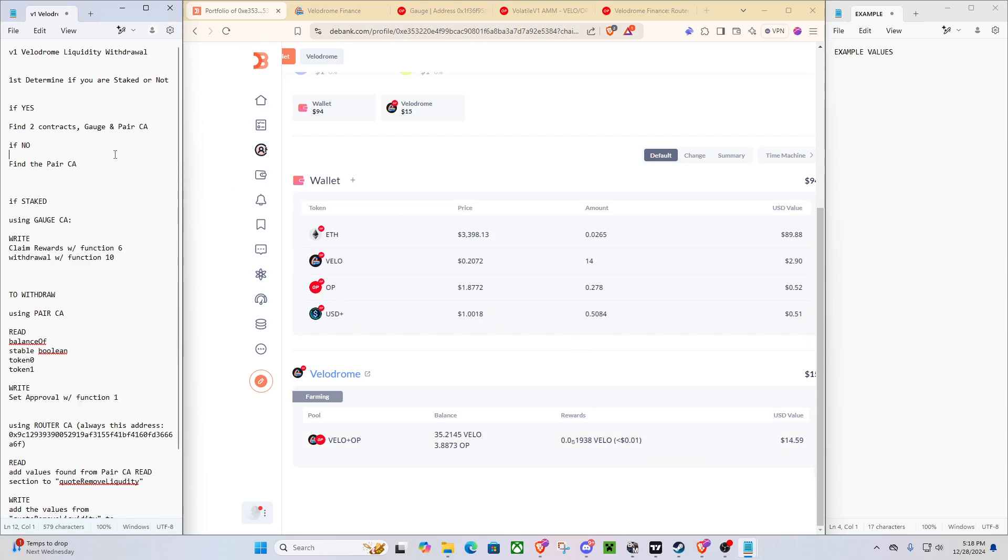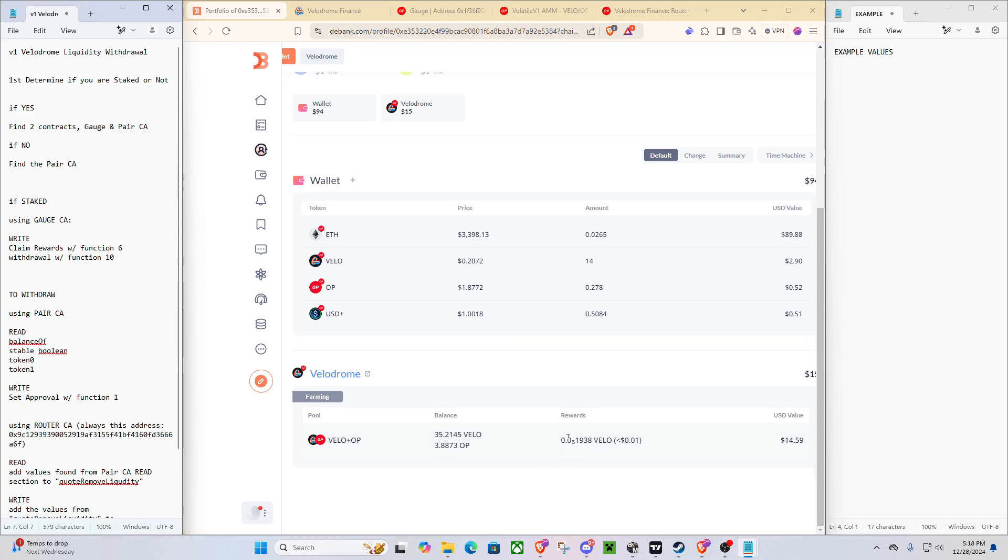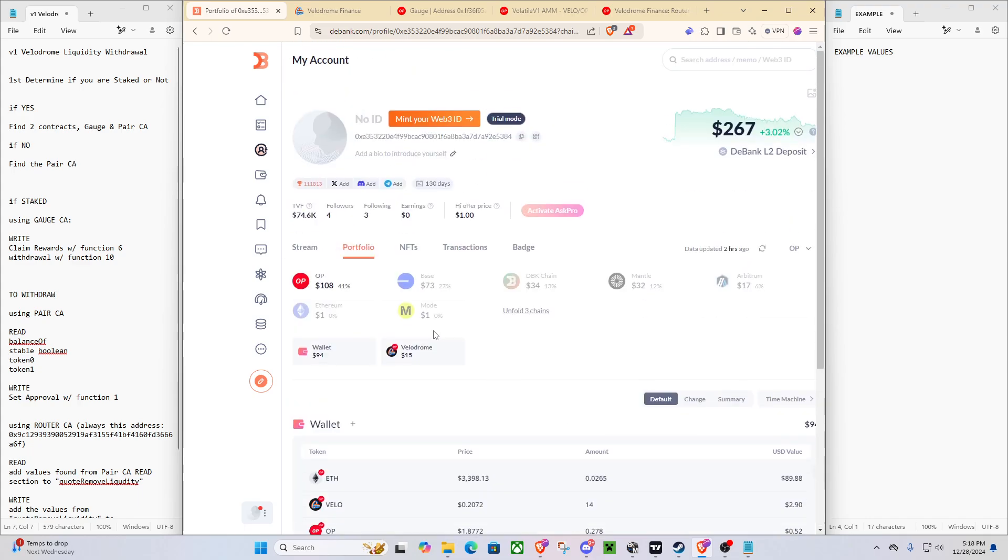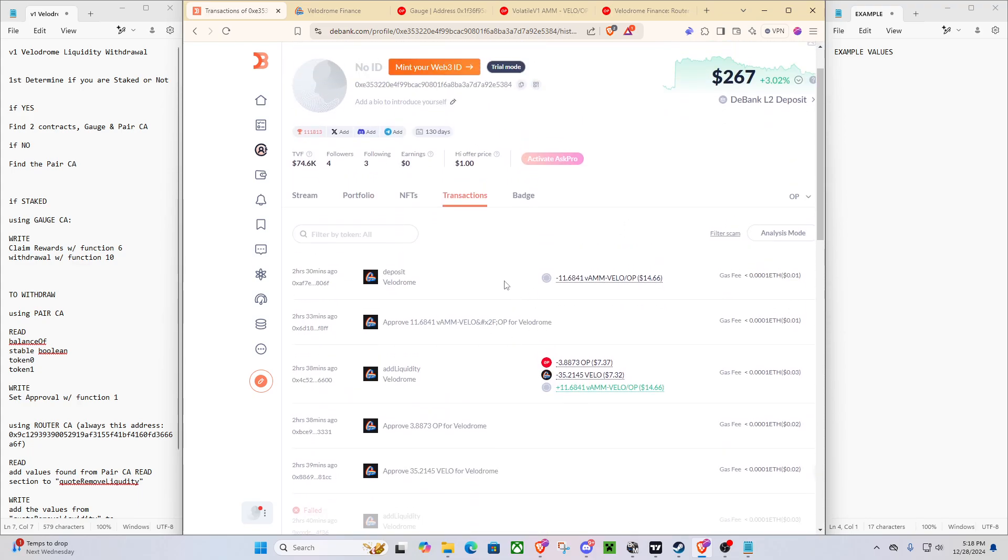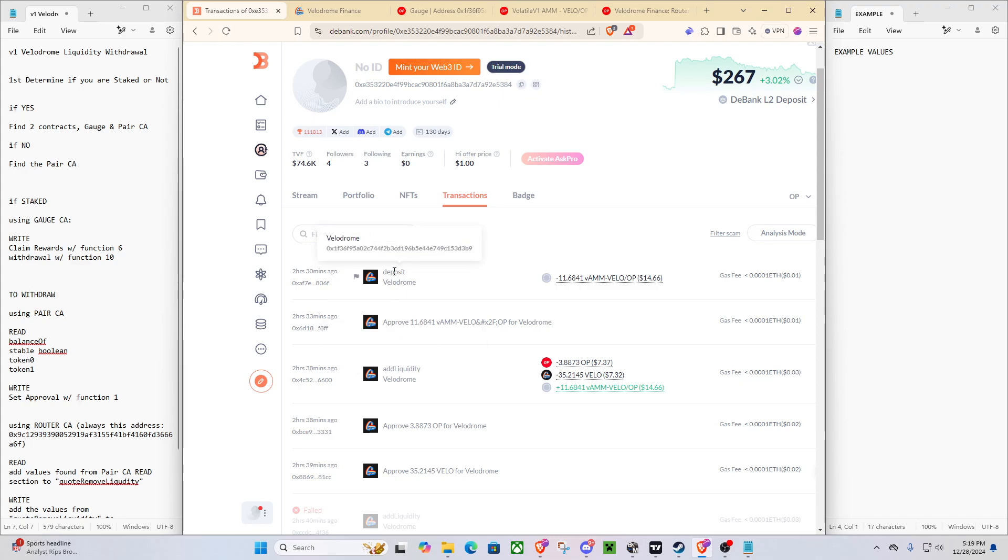So the first thing we're going to need to do, as outlined in here, is determine if you are staked or not. So after going to D-Bank, we find our V1 liquidity position, we can see we are staked because we are earning VLO emissions. So now we'll go to our transactions and you'll probably have to scroll and go back to 2023 or 2022 whenever you deposited this and find your transactions.